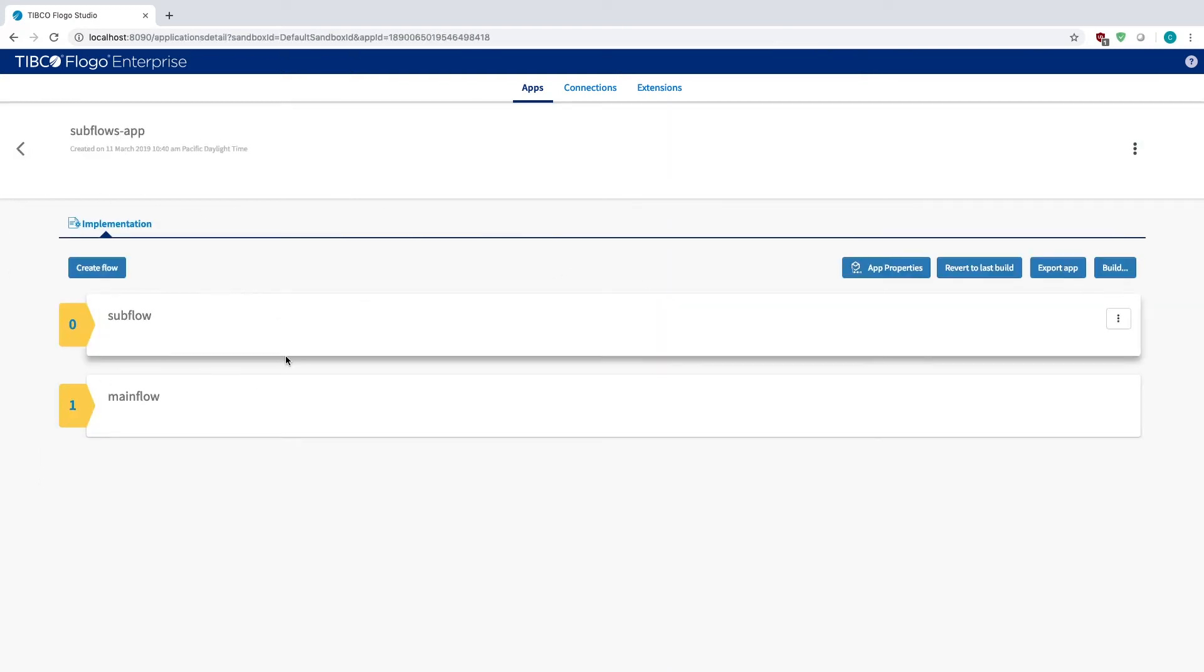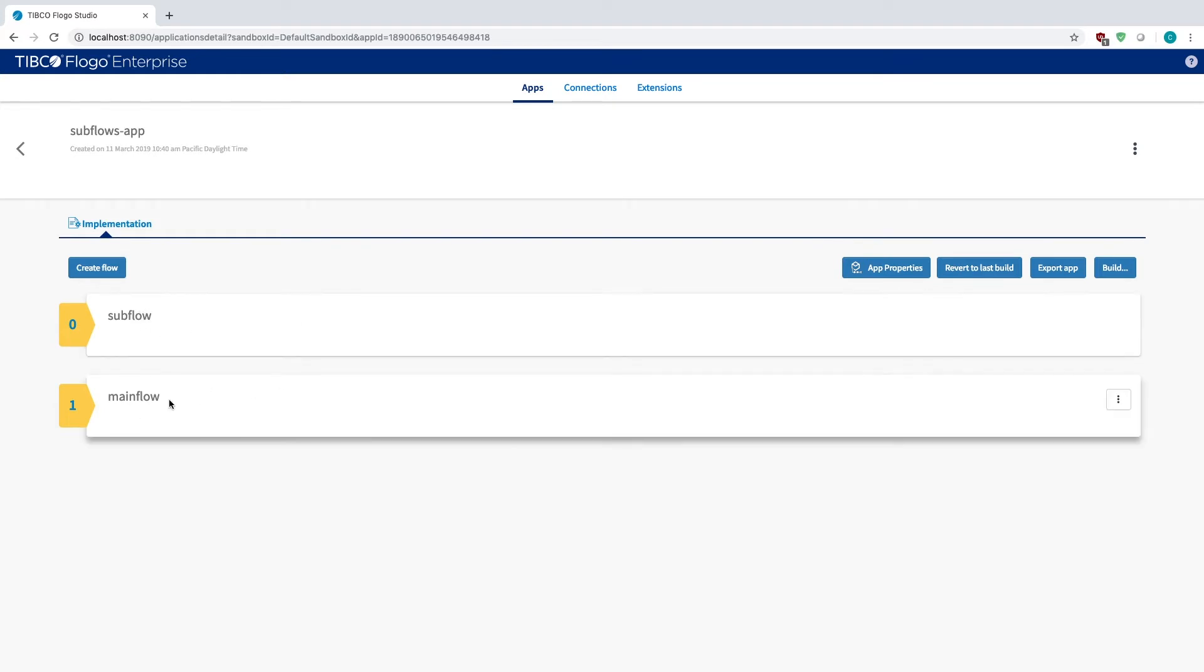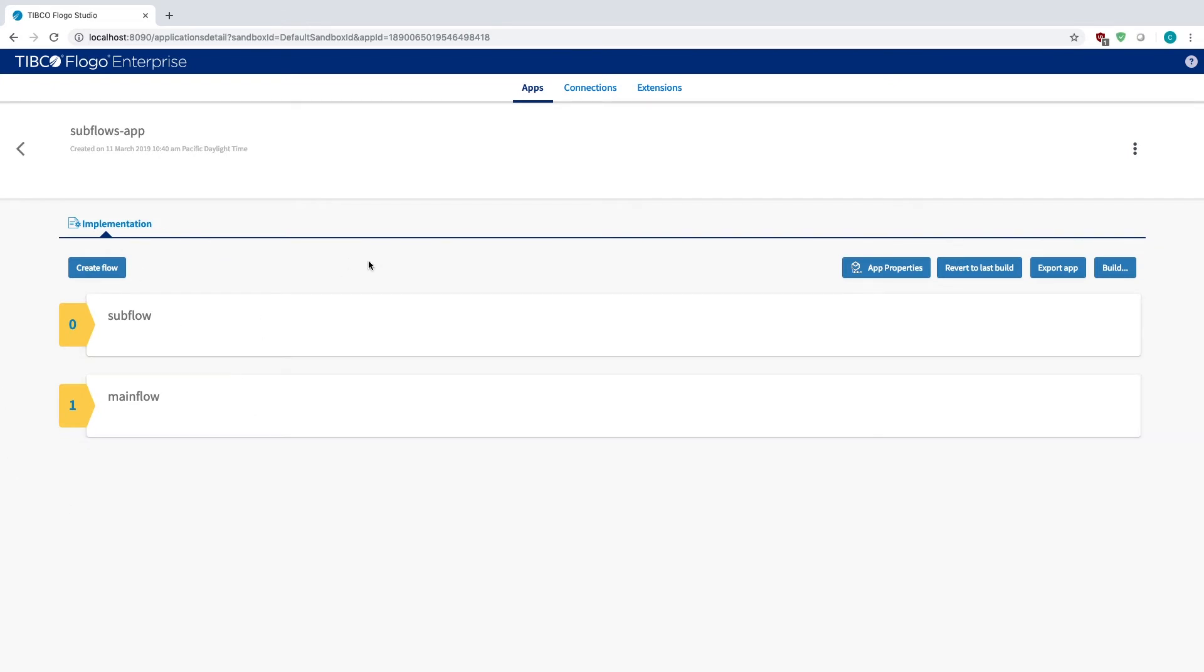A few other things about subflows. First thing is that you can't call upon a subflow that's sitting in a different app. If I had my main flow and I had my subflow sitting in a different application, I wouldn't be able to call it. It has to all be within the same app or else it's just not going to show up when you try to start it.